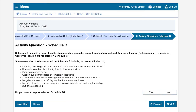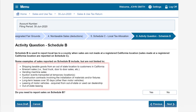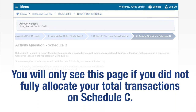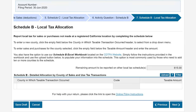On the Activity Questions Schedule B page, click Yes if any of these business activity questions apply to your business. You will only see this page if you did not fully allocate your total taxable transactions on Schedule C. In this example, we are going to select Yes, then click Next to continue.